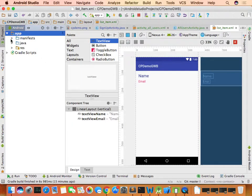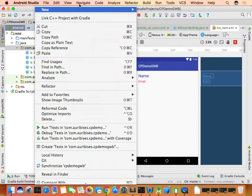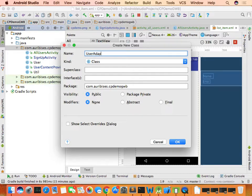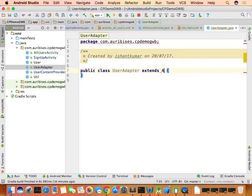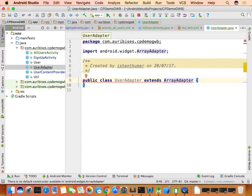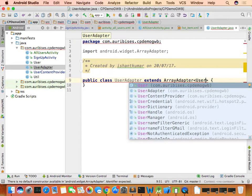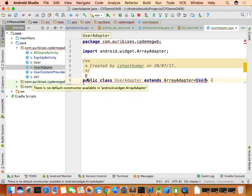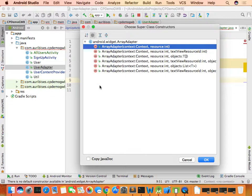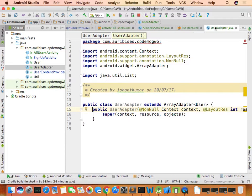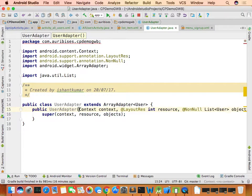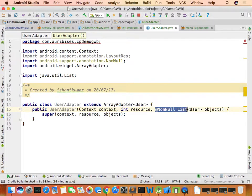Create a Java class called UserAdapter that extends ArrayAdapter<User>. Click the error to create the constructor, choosing the appropriate option. The constructor takes Context, int resource, and List<User> — changed to ArrayList<User>.